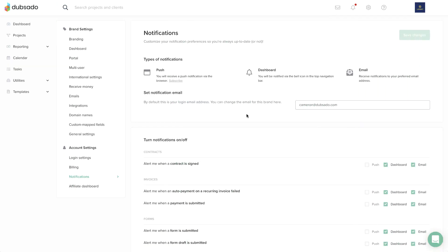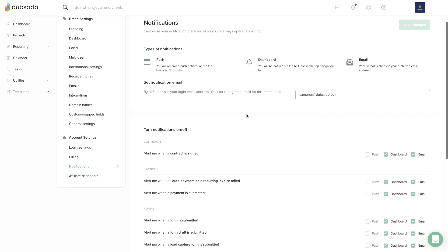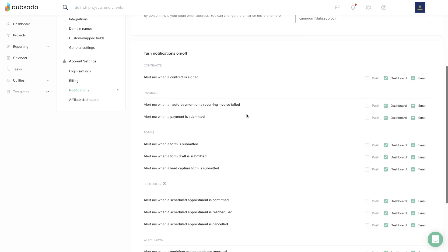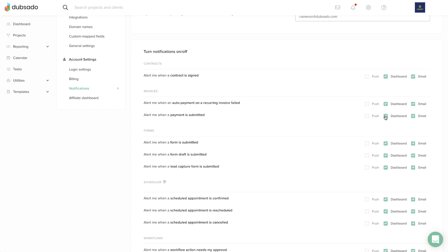We know your email inbox can be a busy place, so we want to give you the ability to control where and how Dubsado will notify you of new activity in your brand. Customizing your notifications is as easy as checking the boxes for the notifications you'd like to receive.